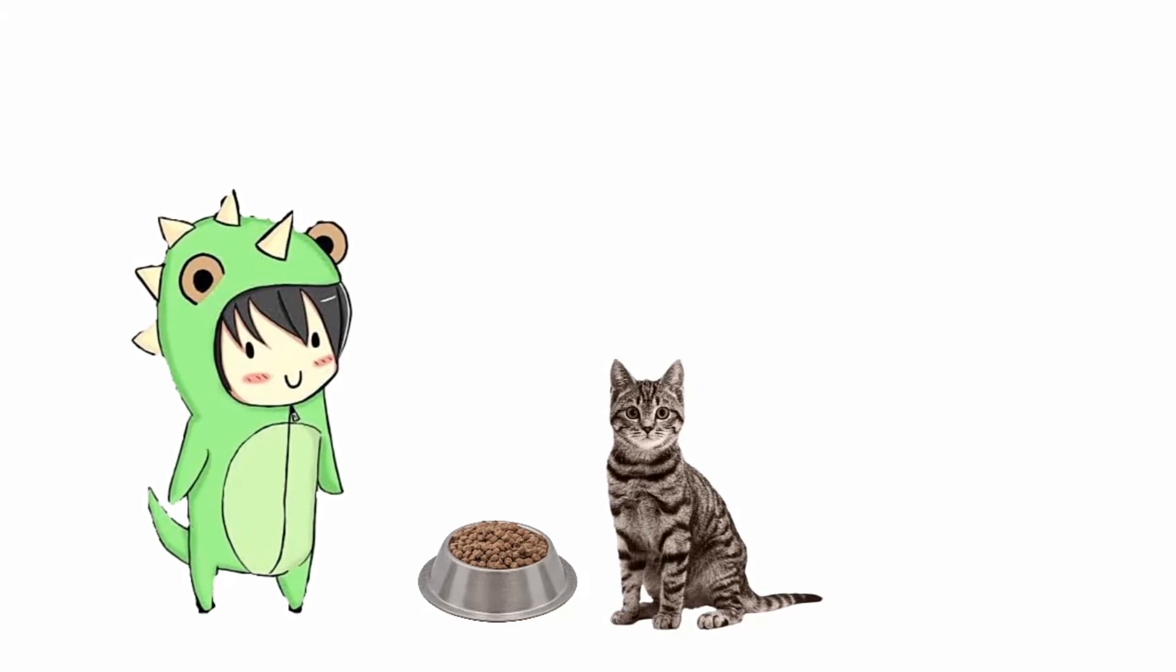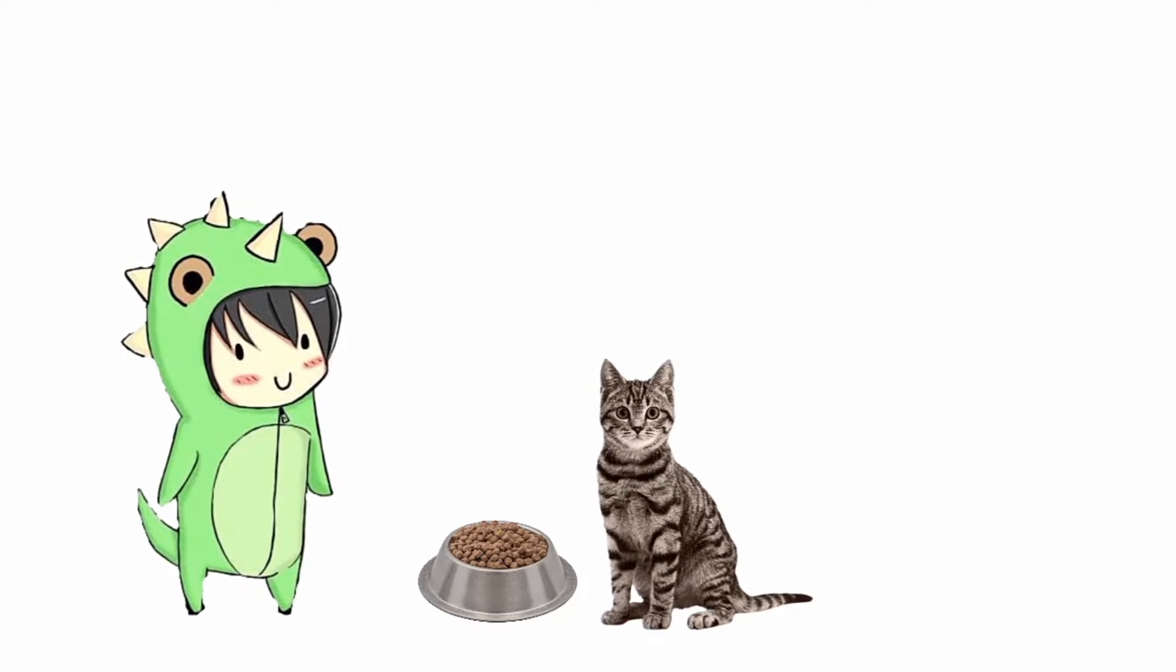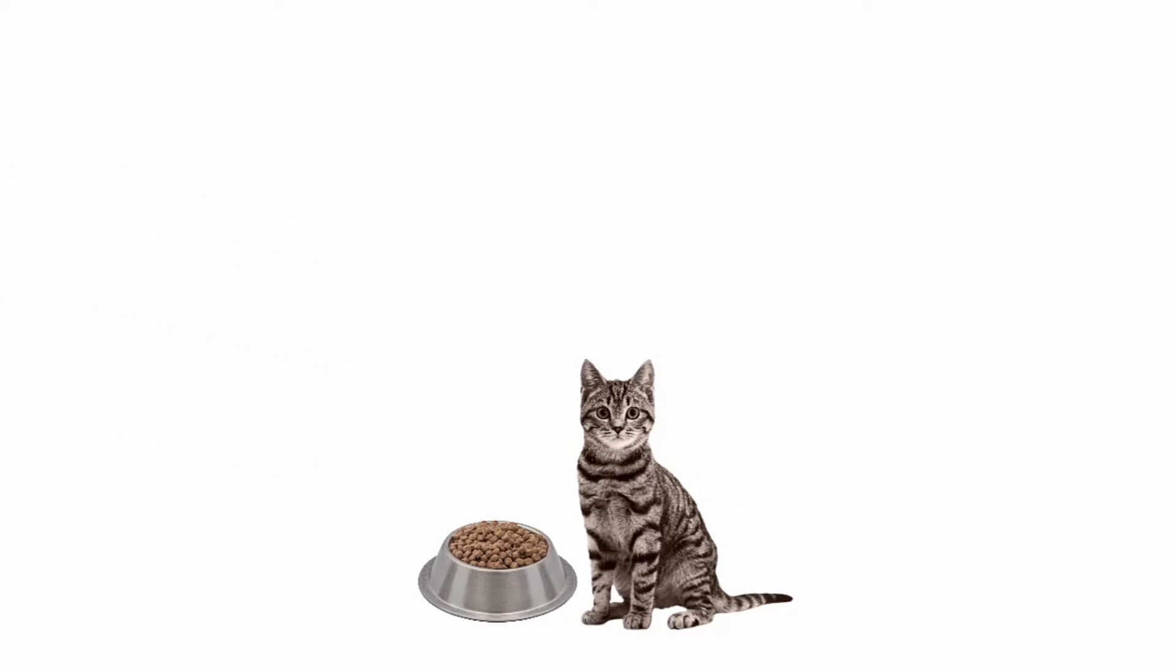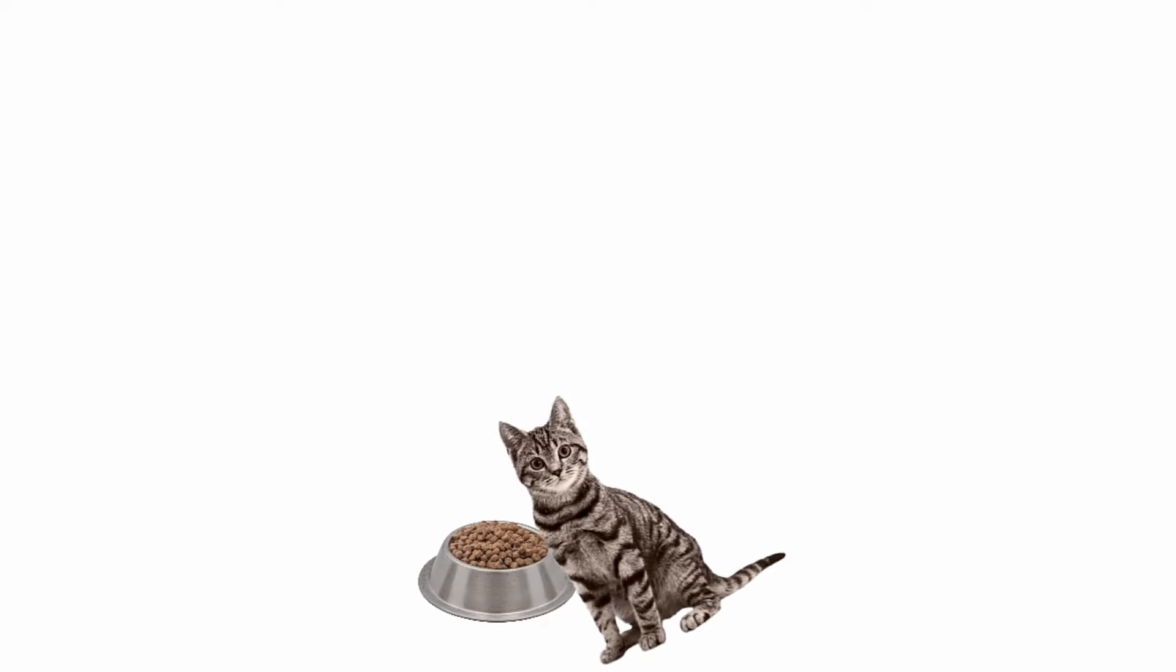Meow. Hey, cat. I have your dinner. Come eat it.